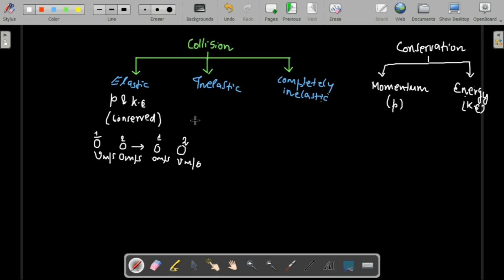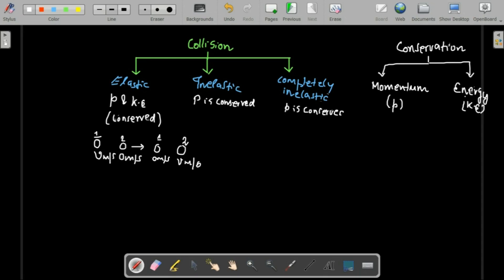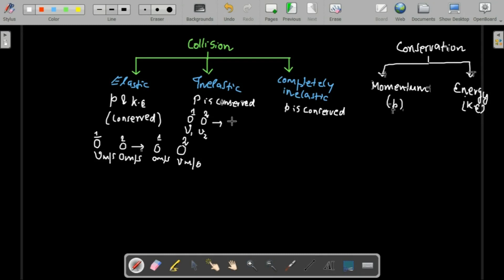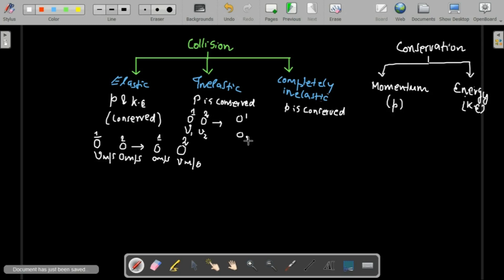In completely inelastic collision, only momentum is conserved — there is no kinetic energy conservation. When two bodies collide, in completely inelastic collision they stick together and move with a common velocity. In inelastic collision, the two bodies move separately after collision but with different velocities.